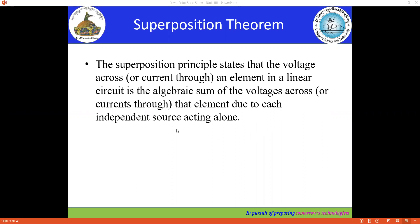Now here, looking at this expression is quite difficult to understand. If you're good in English, I think it will be better for you, but it's quite difficult to understand looking at this one. But when you solve the example, I think it will make it easier. Actually, this superposition theorem you can understand better with an example.